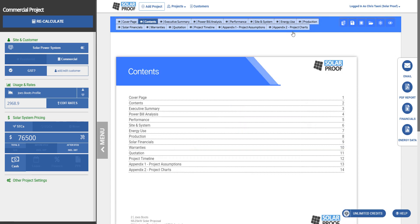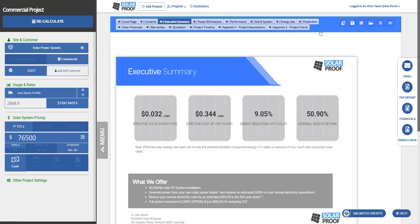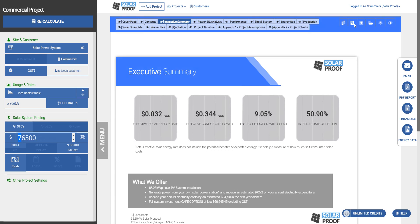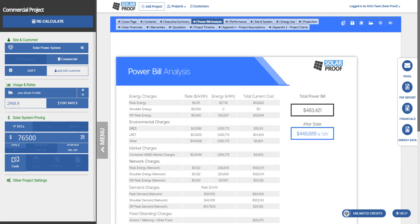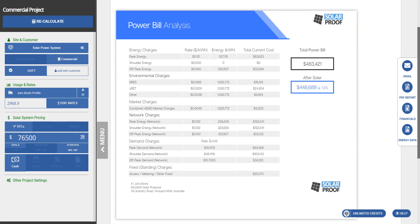So cover page, contents, executive summary, effective solar rate. That just gives you a summary of everything. It's a pretty good investment, maybe we should charge a bit more. So power bill analysis, a lot of people like this page because it gives you a really thorough breakdown of charges that shows the customer we've actually looked carefully into their bill.